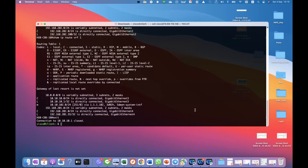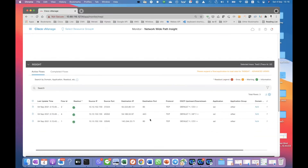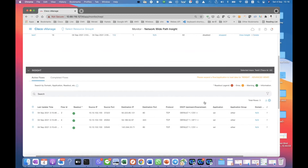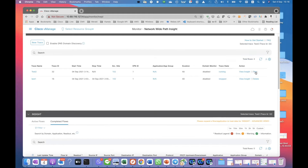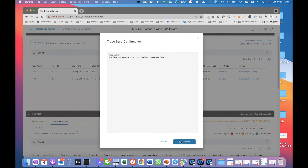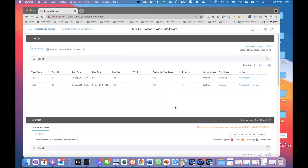So I just want to go back to the packet trace that we started and see what happened. There is the test trace running. We can see the active flow and we can see the complete flow. But right now, maybe we can just stop it first and wait for a while. Then we can take a look at the details that we get from the Network Path Insight.